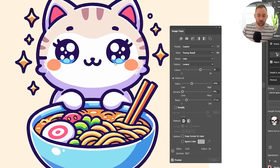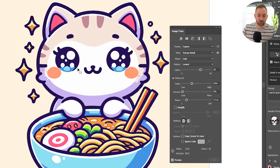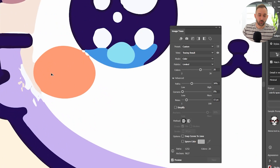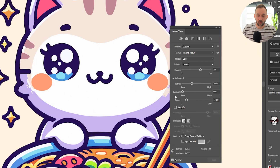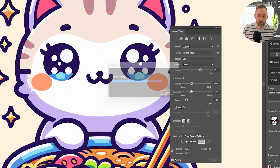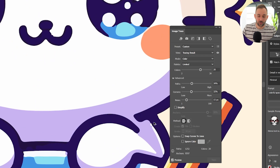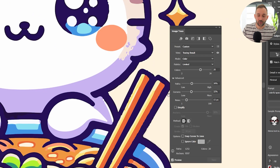You have to be careful though — you don't want to turn it down too much because some of the shapes will start looking weird. So for corners, I'm going to turn that down to about 30% for this graphic.